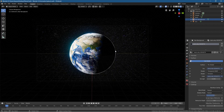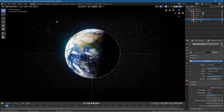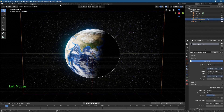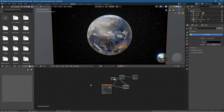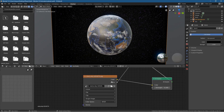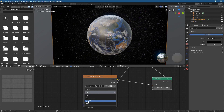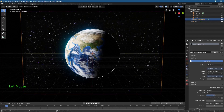Here we can see the planet Earth, and these stars look a bit flat in the background. I want to give them a bit of a curve, which we can easily do by clicking on the star background, going into the shading settings, and zooming into the orange image node. In the flat option, you want to select Sphere.